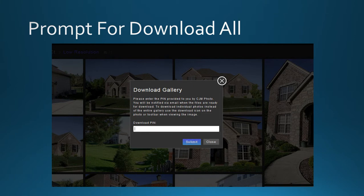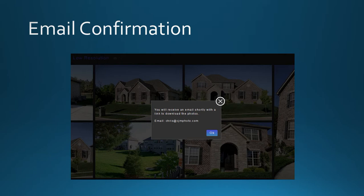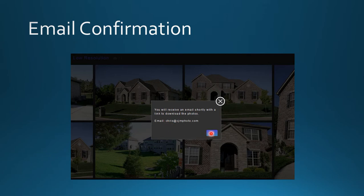A popup will say you'll shortly receive an email link to download all the photos. You'll see the email address you provided when you logged in to the gallery, which is why it's important to get that address correct.